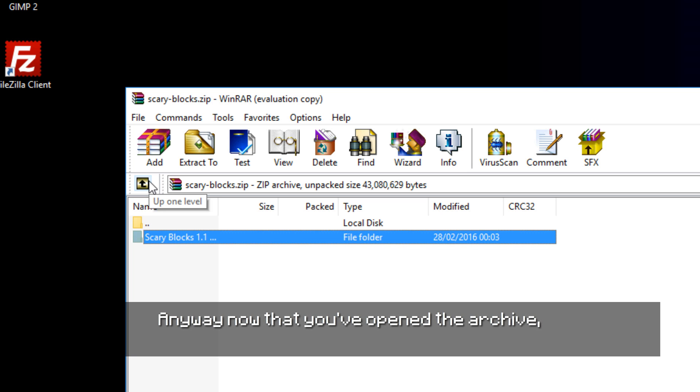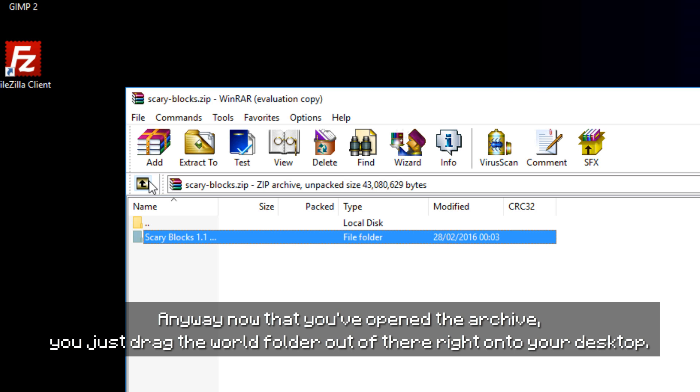Anyway, now that you've opened the archive, you just drag the world folder out of there right onto your desktop.